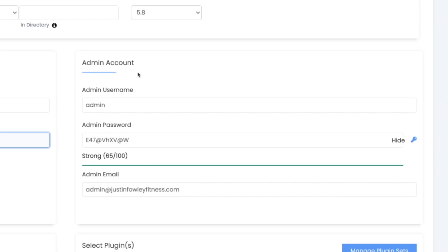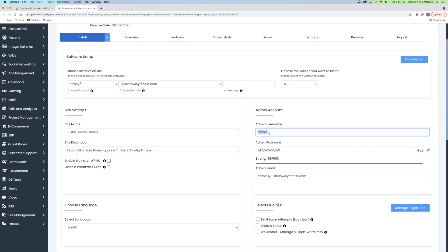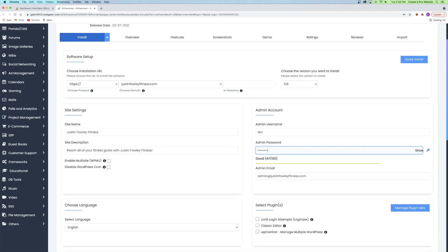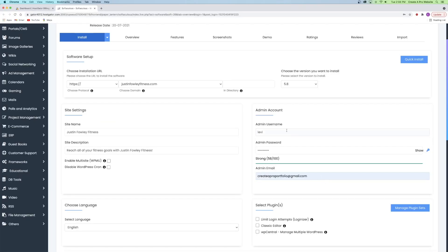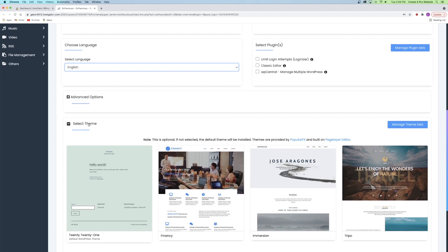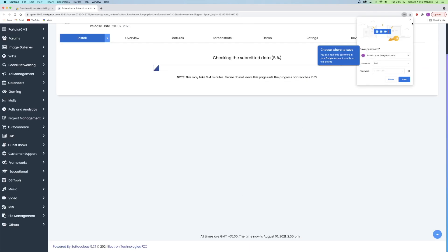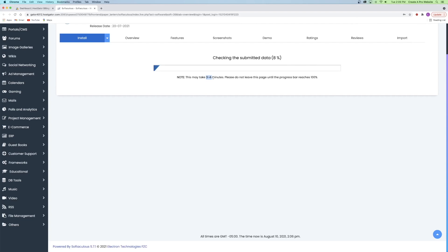The admin account is incredibly important because this is how you'll log into your website to edit it every single time, so you have to remember this username and password. I'll set my username to my name — Levi — but you can set yours however you want. Then enter your admin password and admin email address. Scroll down to choose a language — I'll leave it on English. For the rest, including plugins, theme, or advanced options, I'm going to skip it and go straight to Install, because I'll show you how to do all of that in depth in the next steps. WordPress will take three to four minutes to install.